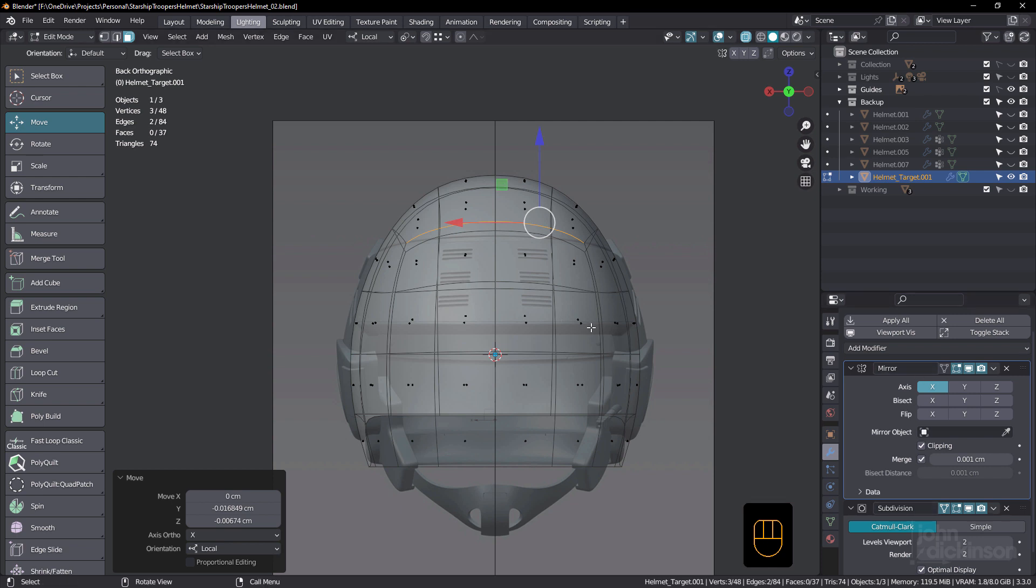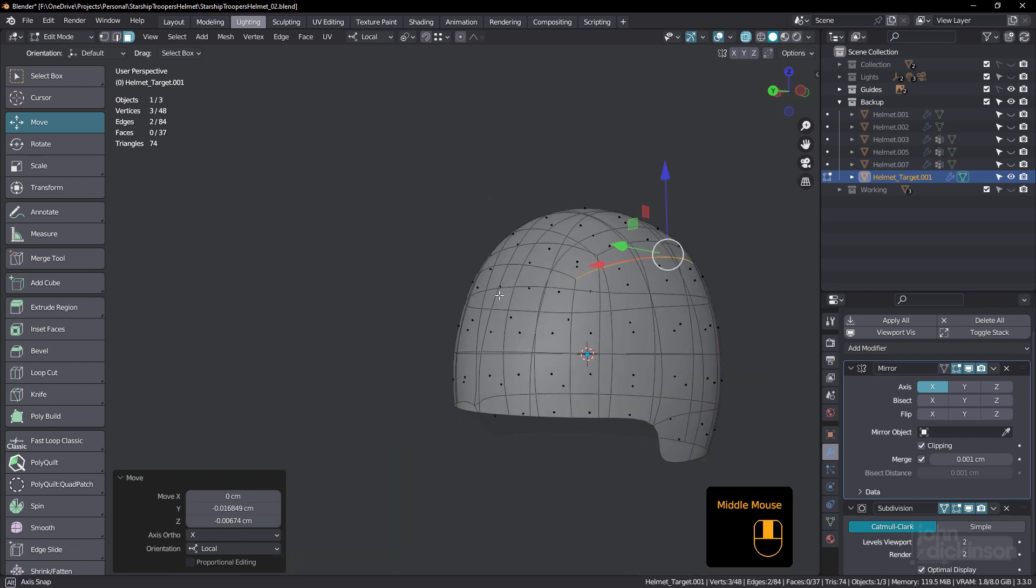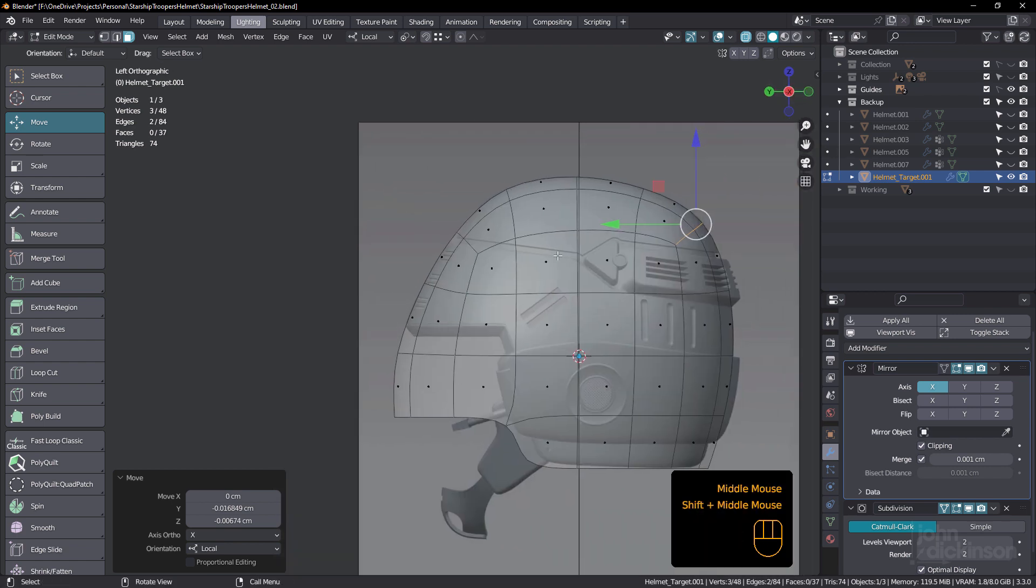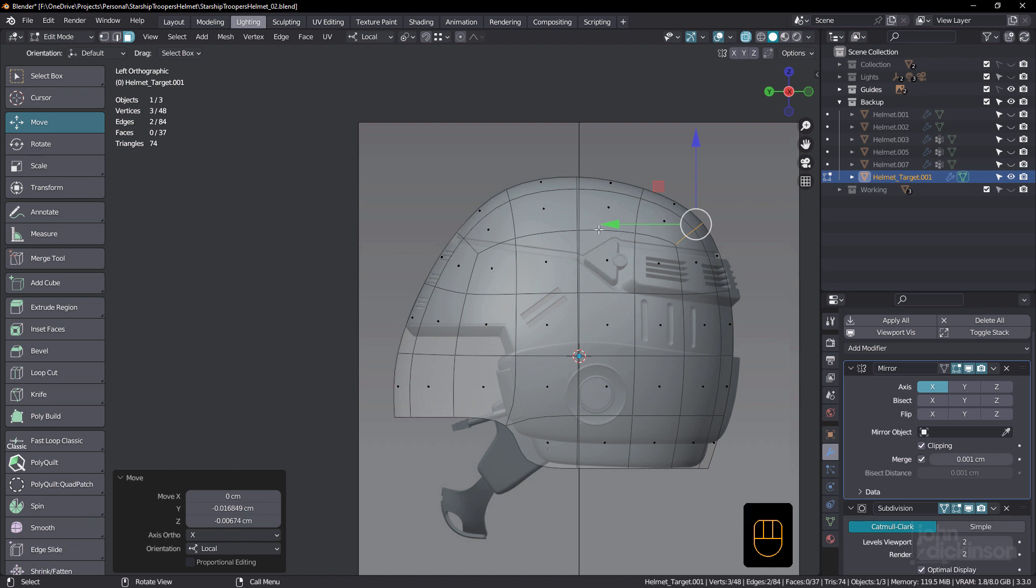And then once I've got that shape established and it's got really beautiful smoothness under subdivision, that becomes a target object for the shrink wrap modifier. And that way, when I start changing the topology and getting the correct edge flow at a higher poly count, I'm still going to be able to keep a really nice smooth even shape that matches the shape of the guide image.